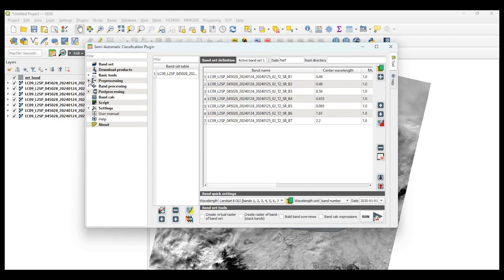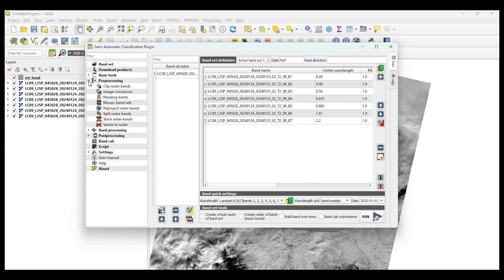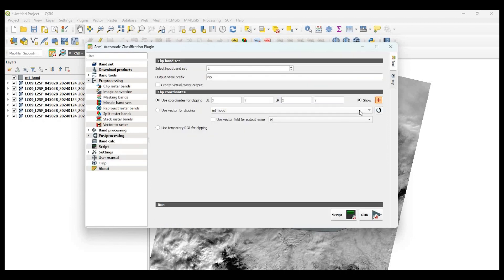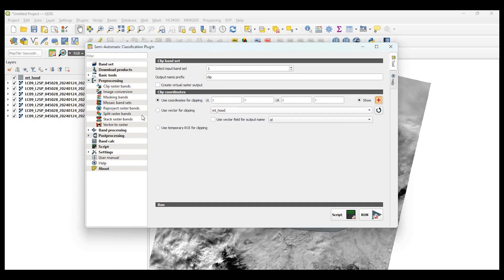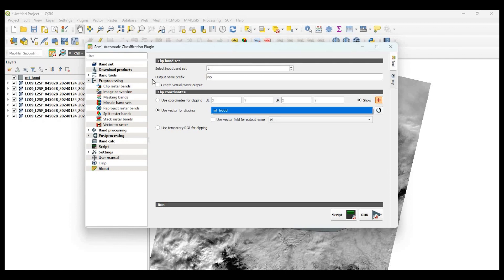So what we want to do now is select preprocessing and clip raster bands. So I'm going to select the use vector for clipping right down here. And when I do that, it automatically says that I have one vector layer in my QGIS project. But for some reason, if it doesn't recognize that, you could click on the little refresh button right here and it should pick it up.